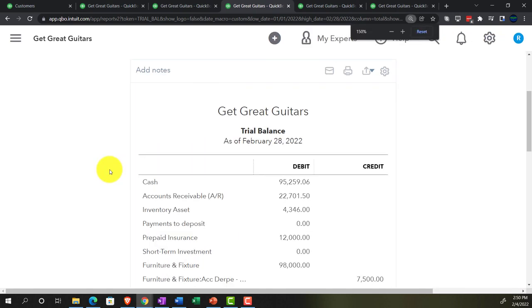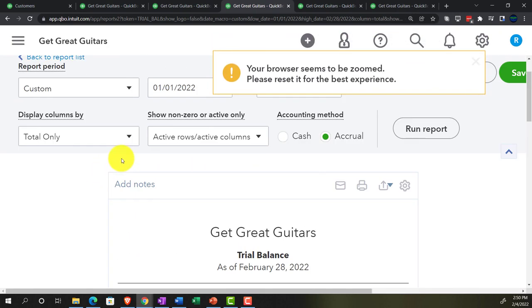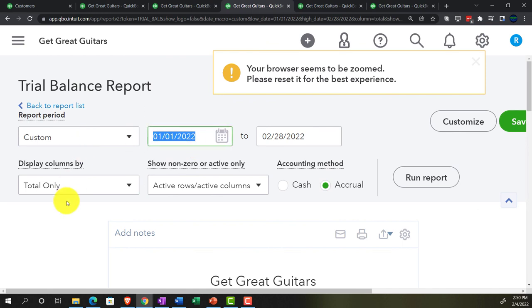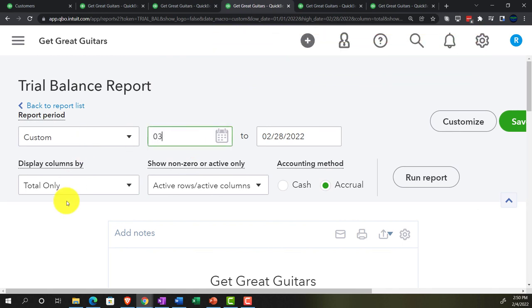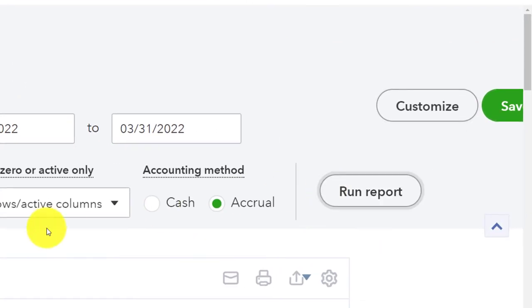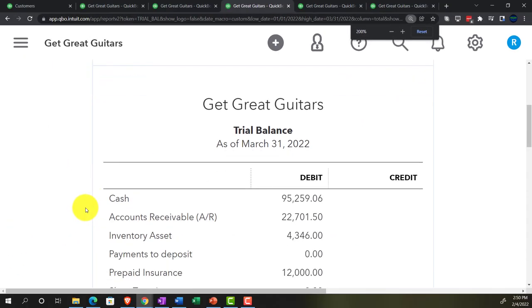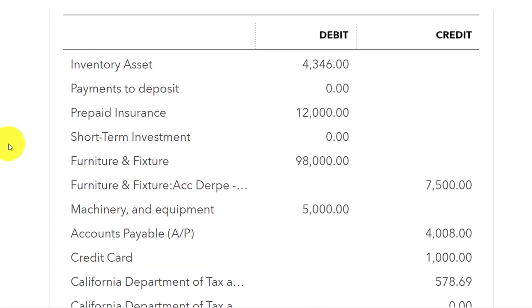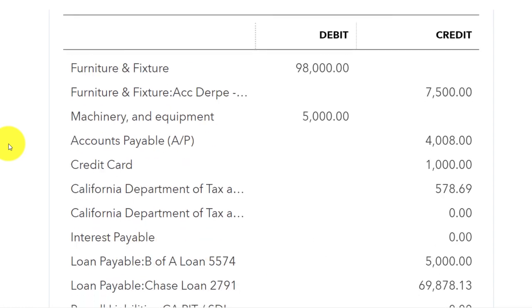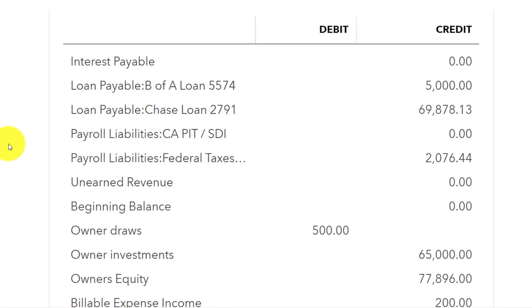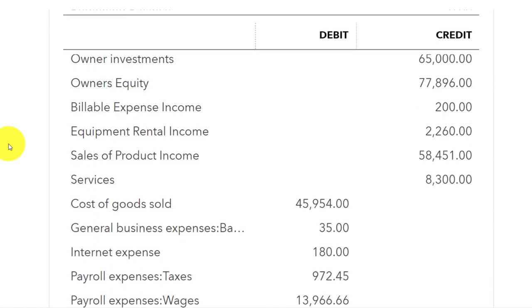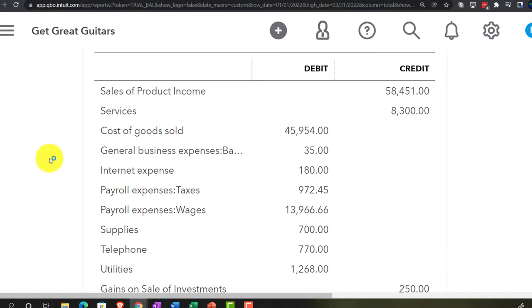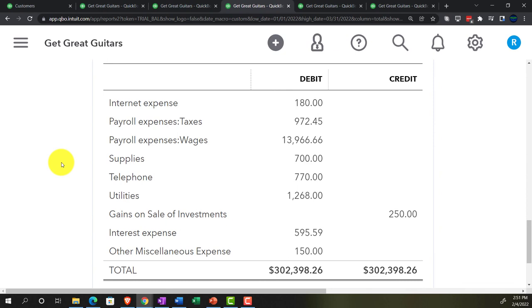Finally, going to the trial balance tab and extending the date range from 01/01/22 to 03/31/22 gives us a full view of where things stand as of March 31st - after the month following the cutoff date. This lets you verify the reversing entries. The journal report will be reviewed at the end of the section to check any differences.